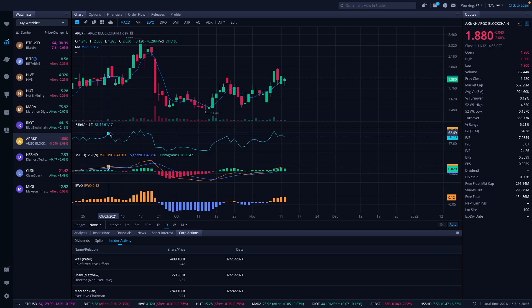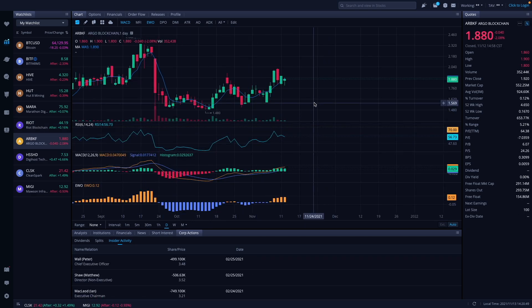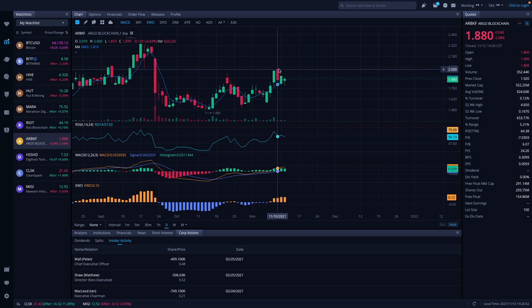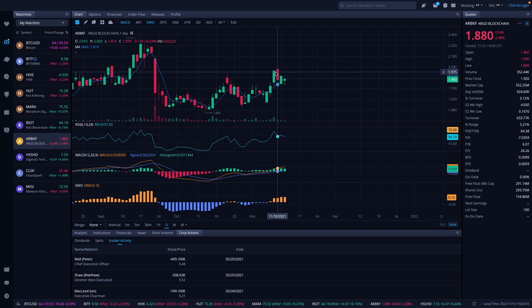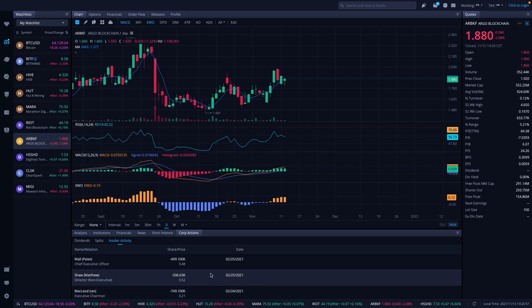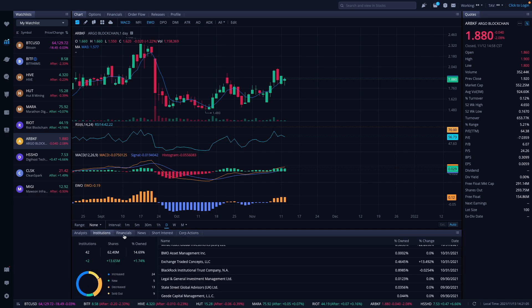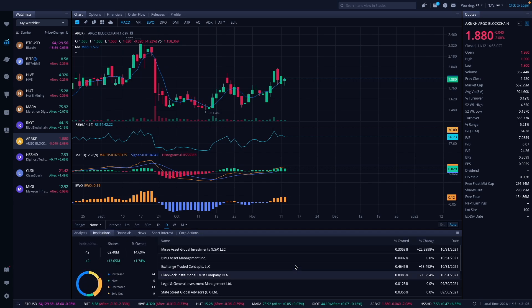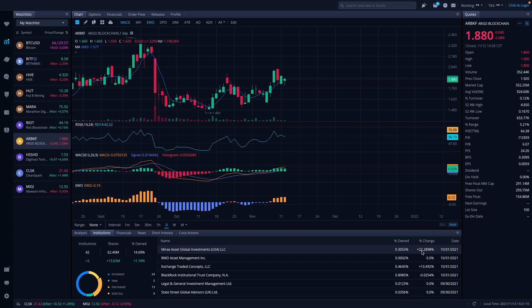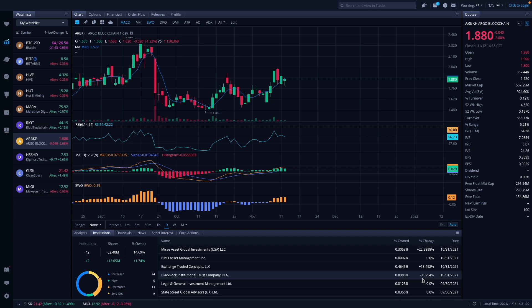Let's take a look at Argo. Argo finished out the week at $1.88, doesn't report the high but the high looks like it was around $2.01. We don't have anything for them as far as corporate actions, the latest one we have is from 2/25, so people aren't selling or buying more into it, insiders at least. Institutions 10/31, we got a couple. Mirror Asset Global put in a huge stake here, 22% added on to their position. We have also Exchange Traded Concepts adding 13% and BlackRock Institution decreased it by 0.025%.